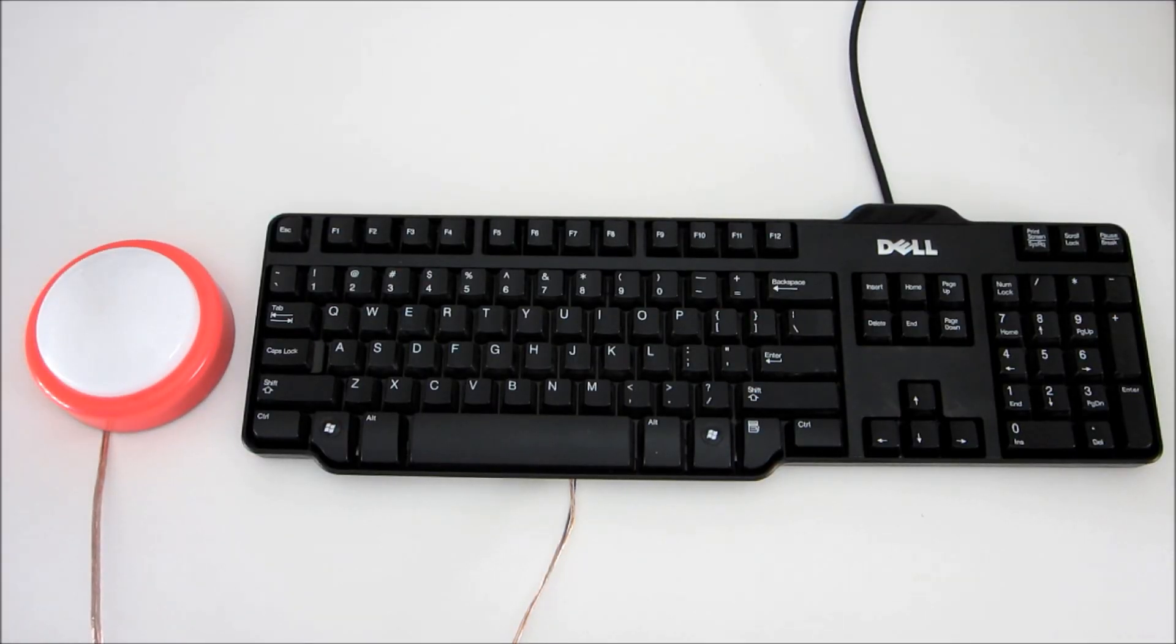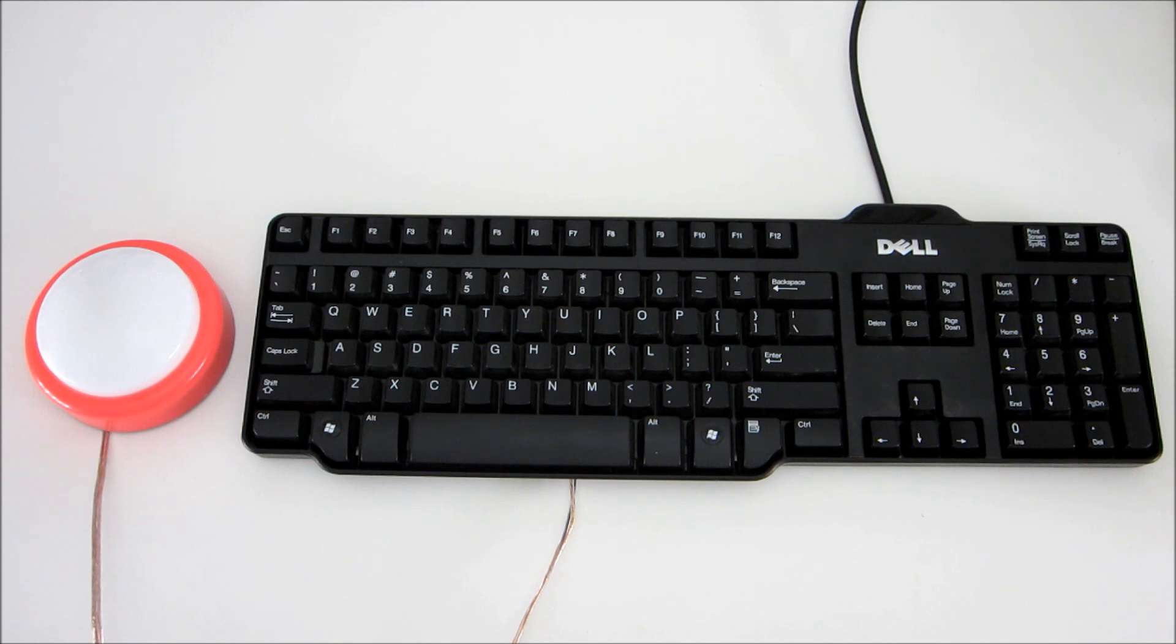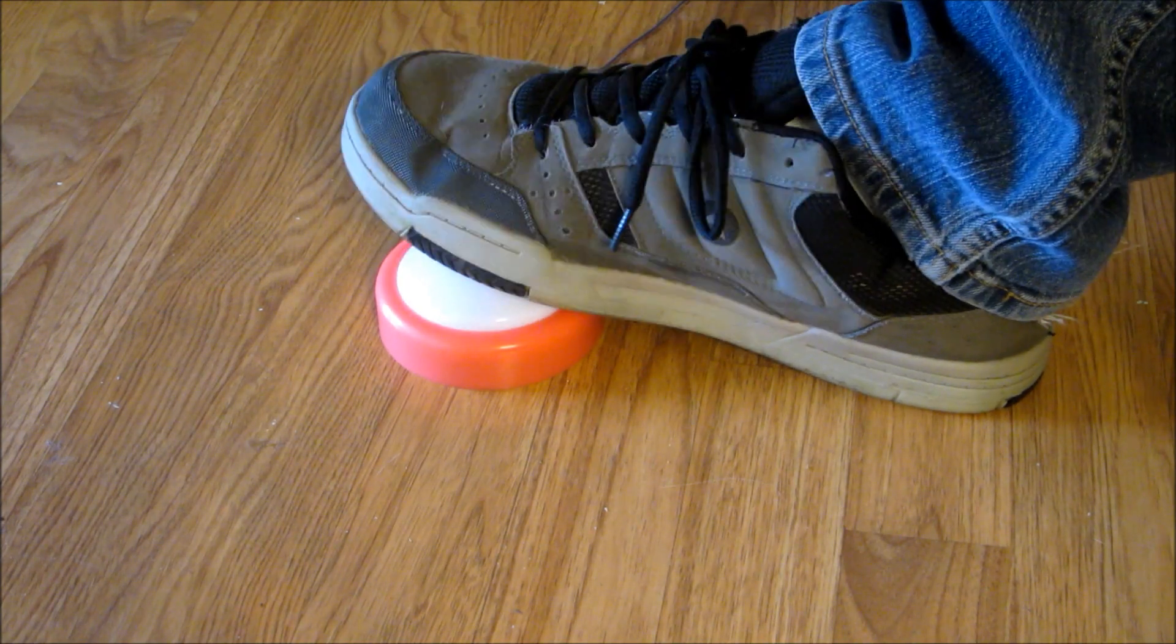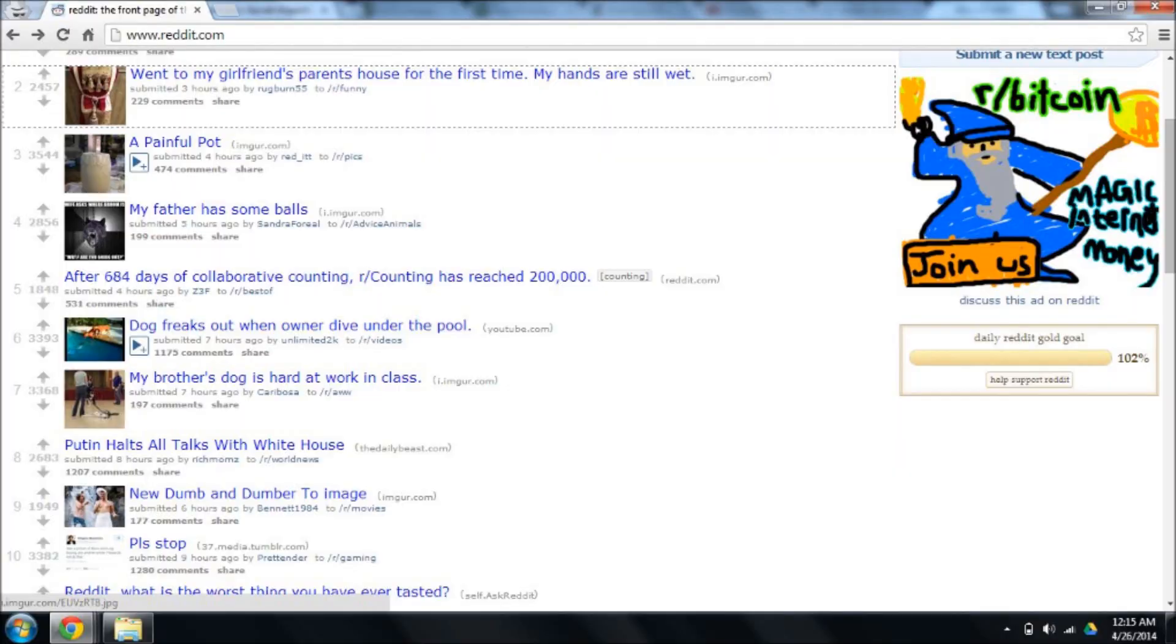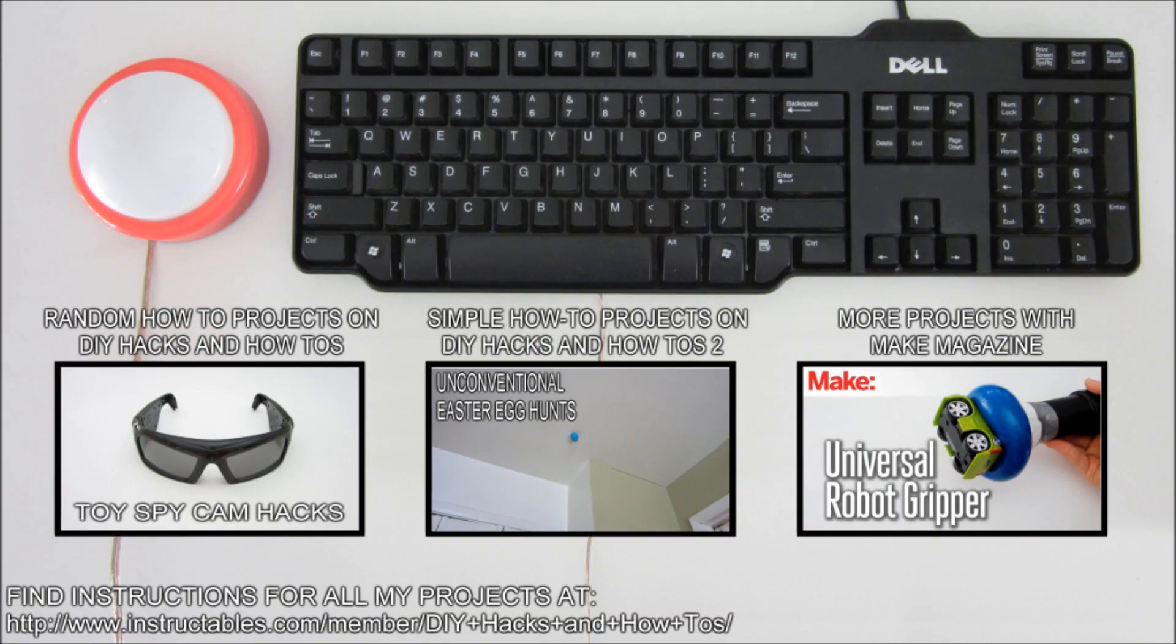Now you just need to find a few creative ways to use your new external keyboard buttons. You can make foot pedals for gaming, or you can just use it to scroll through Reddit. Thanks for watching, and check back soon for more DIY hacks and how-tos.